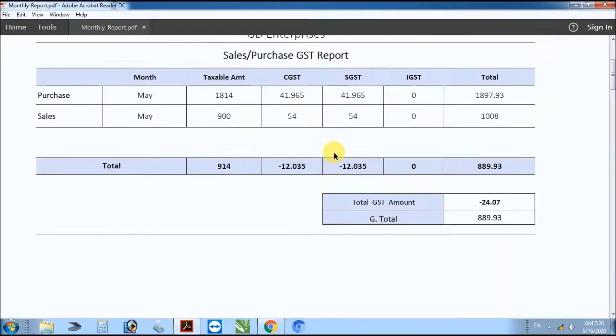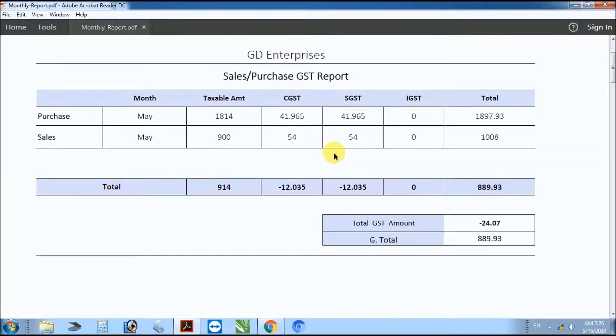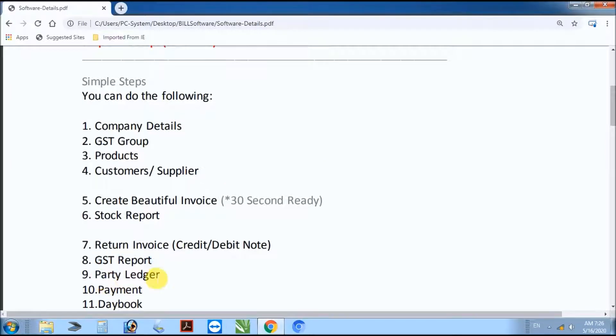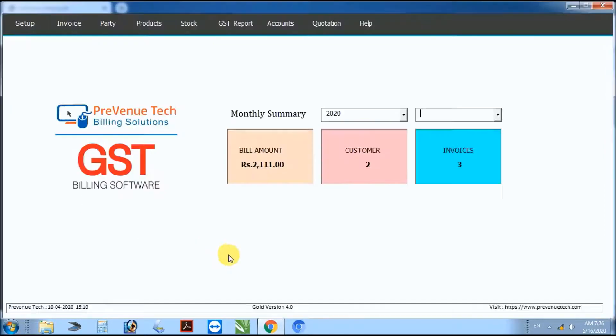Next step: monthly purchase and sales report. Select month, then generate sale and purchase monthly report.